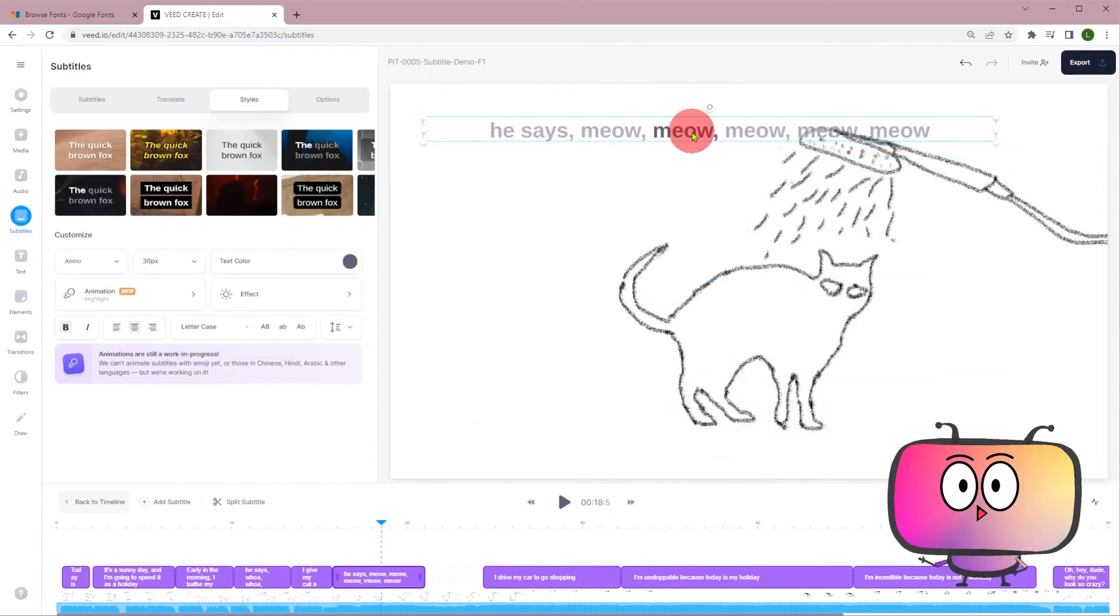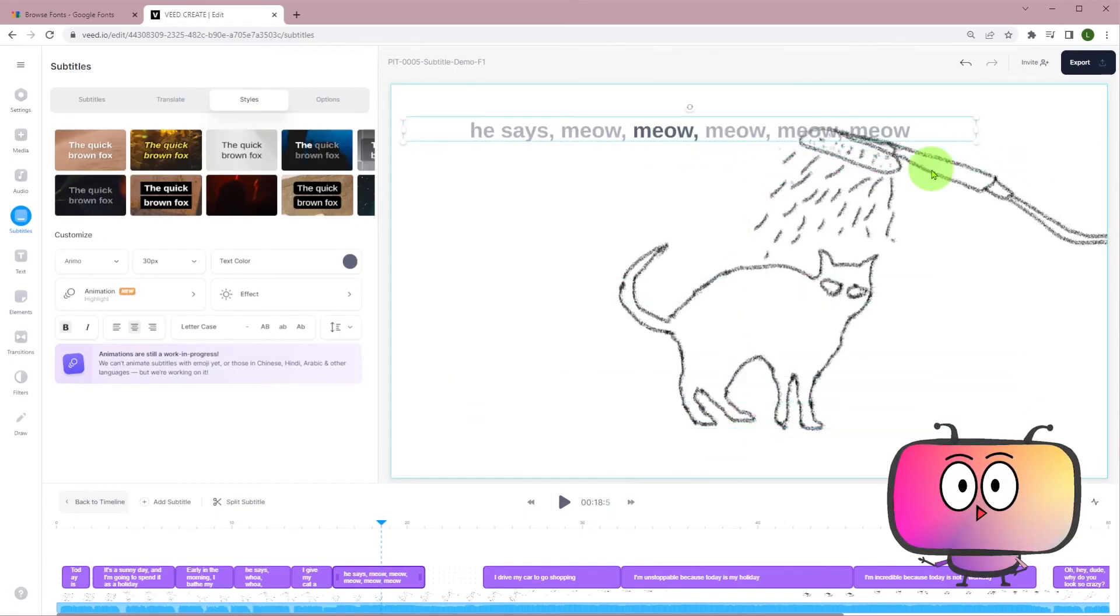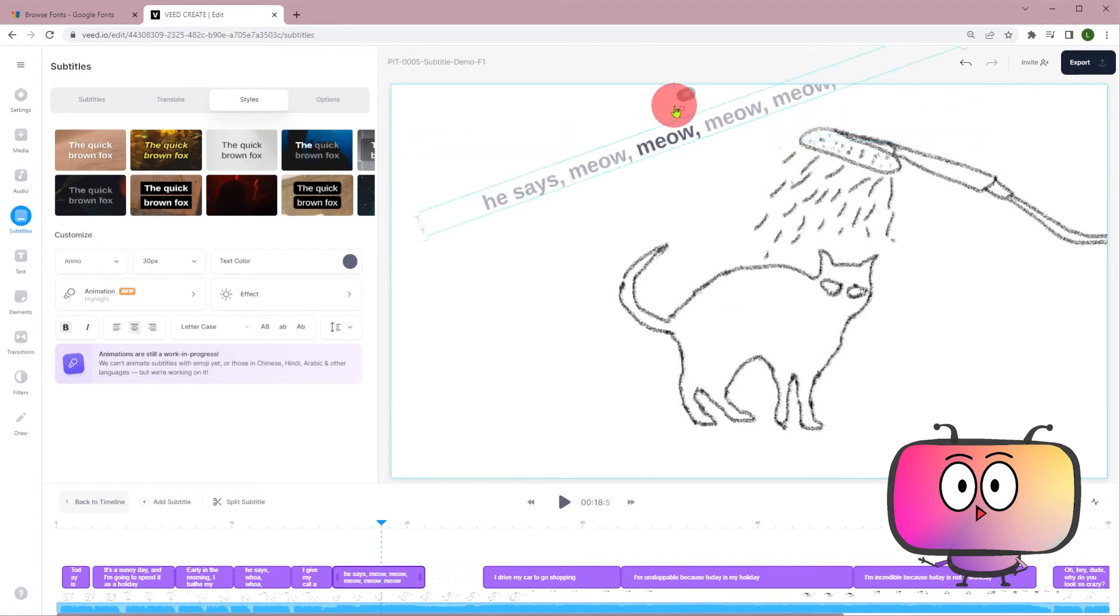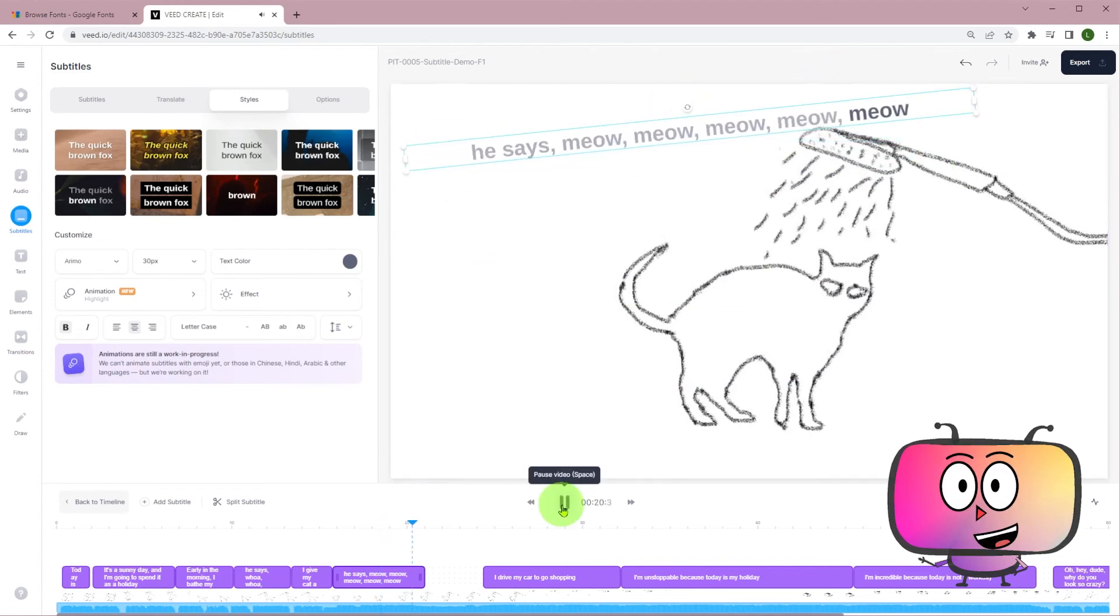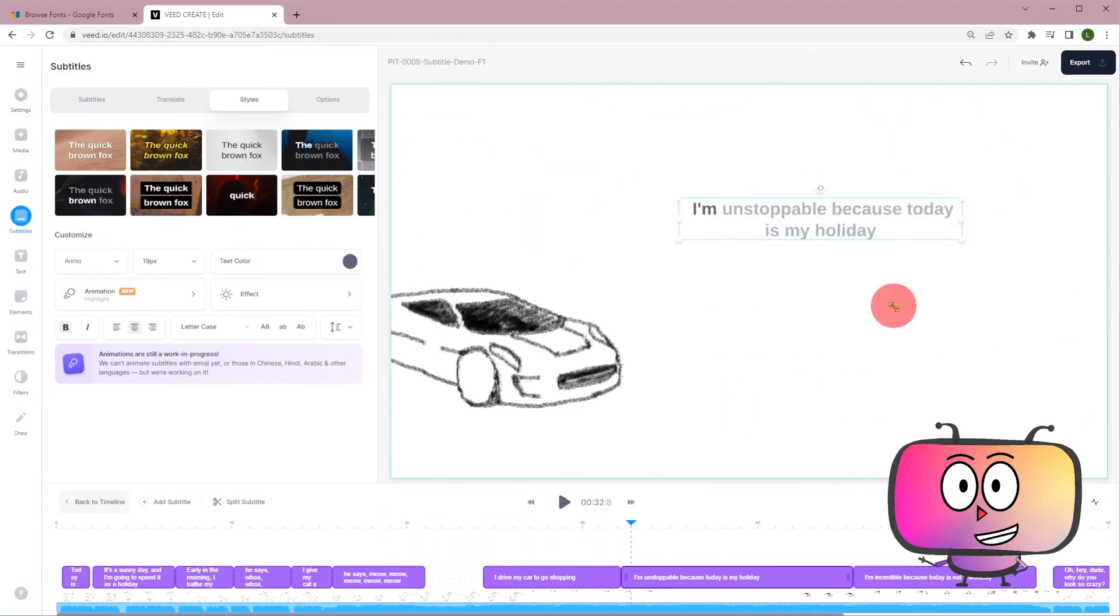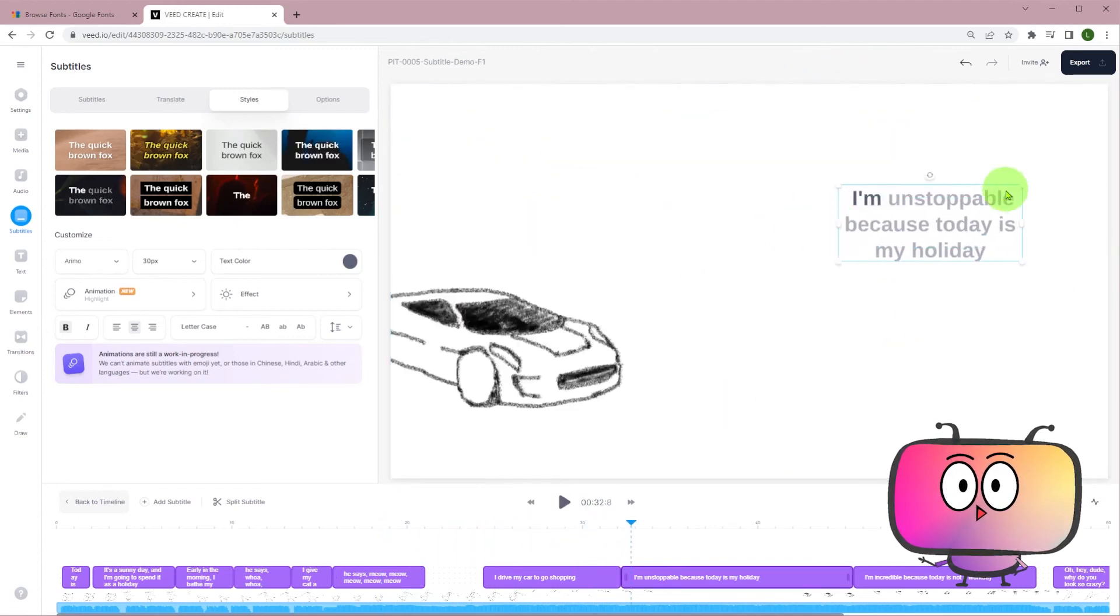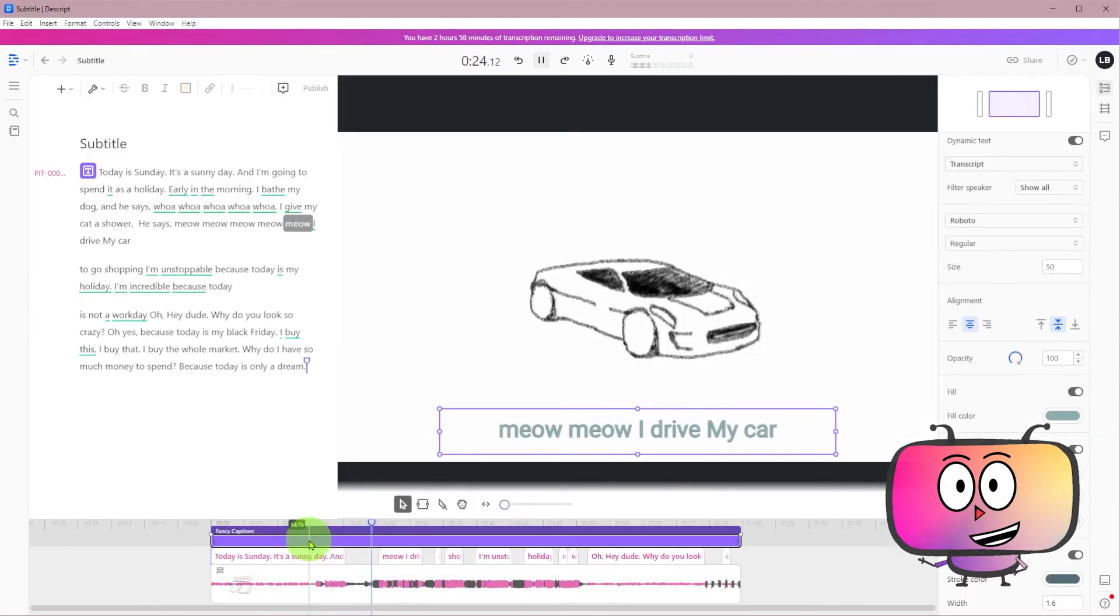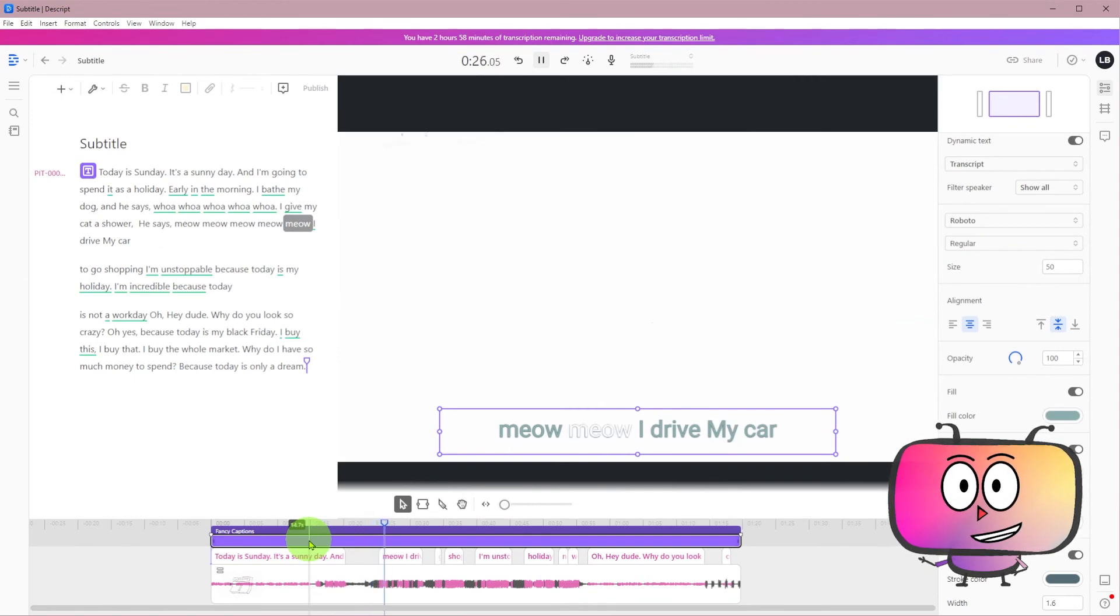Speaking of a special function, the animated subtitle of VEED and the fancy caption of Descript impressed me a lot. To some extent, they are pretty much the same feature.